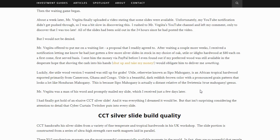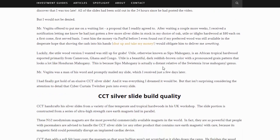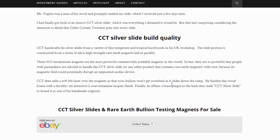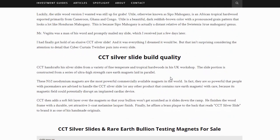Luckily, the utile wood version he wanted was still available. The utile, otherwise known as Sipo Mahogany, is an African tropical hardwood exported primarily from Cameroon, Ghana, and the Congo. It's a beautiful dark reddish-brown color with a pronounced grain pattern that looks like Honduran mahogany — because Sipo Mahogany is actually a distant relative of Swietenia, a true mahogany genus. The article goes on to talk more about the quality of the build. The second version, which the speaker has, seems to have more magnets and is just a wonderful product.